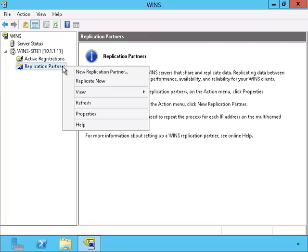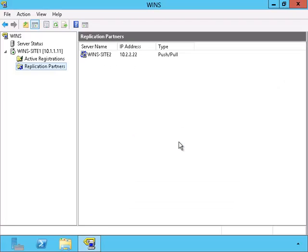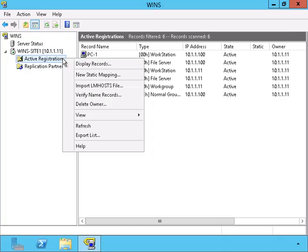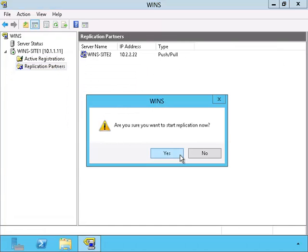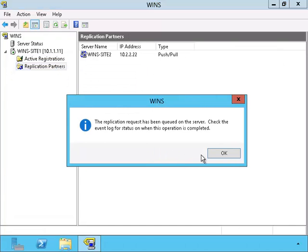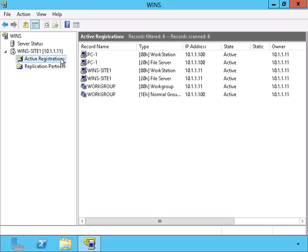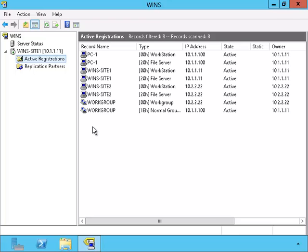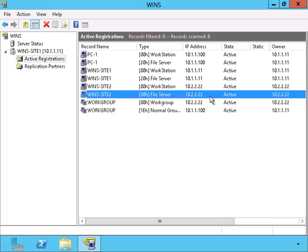In order to get it to work, we have to set up the replication on this server also. We'll choose the new replication partner and type up the IP address of the server on Site 2. There, now let me try refreshing. There it goes, WINS Site 2. The two WINS servers are now replicating.